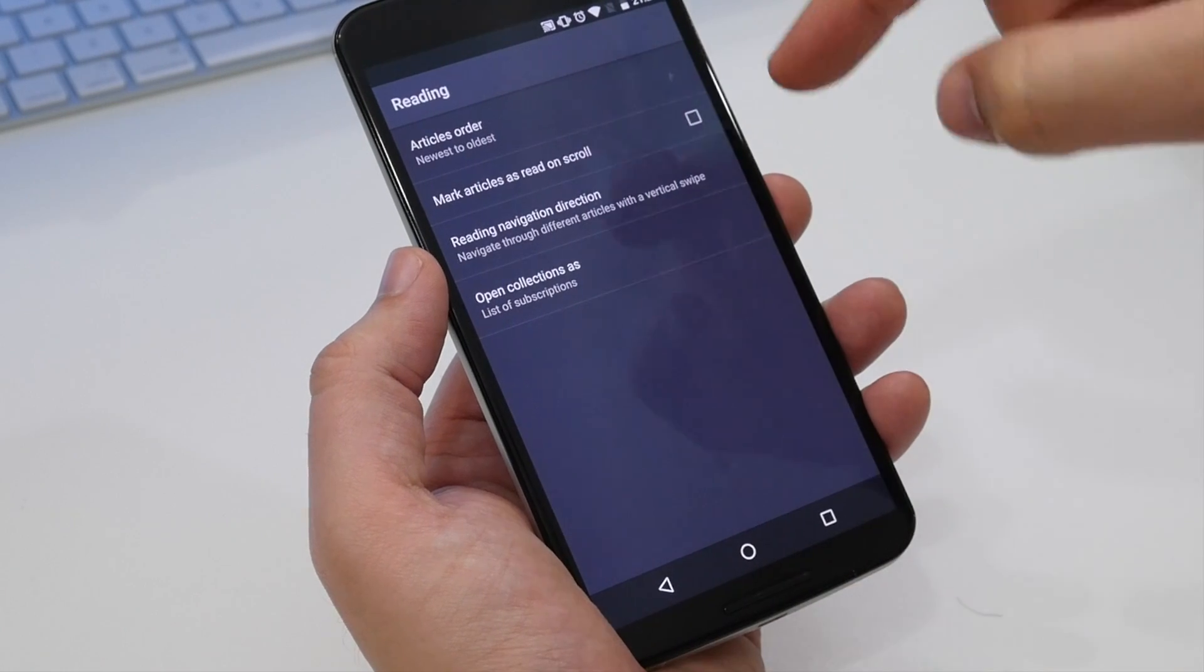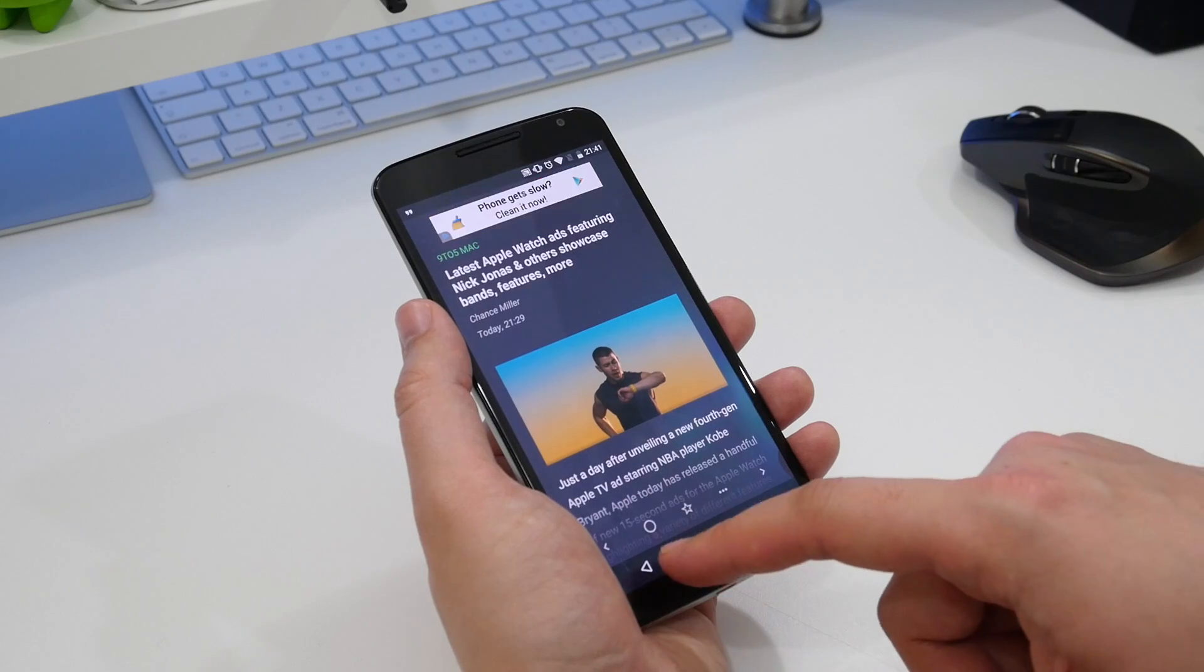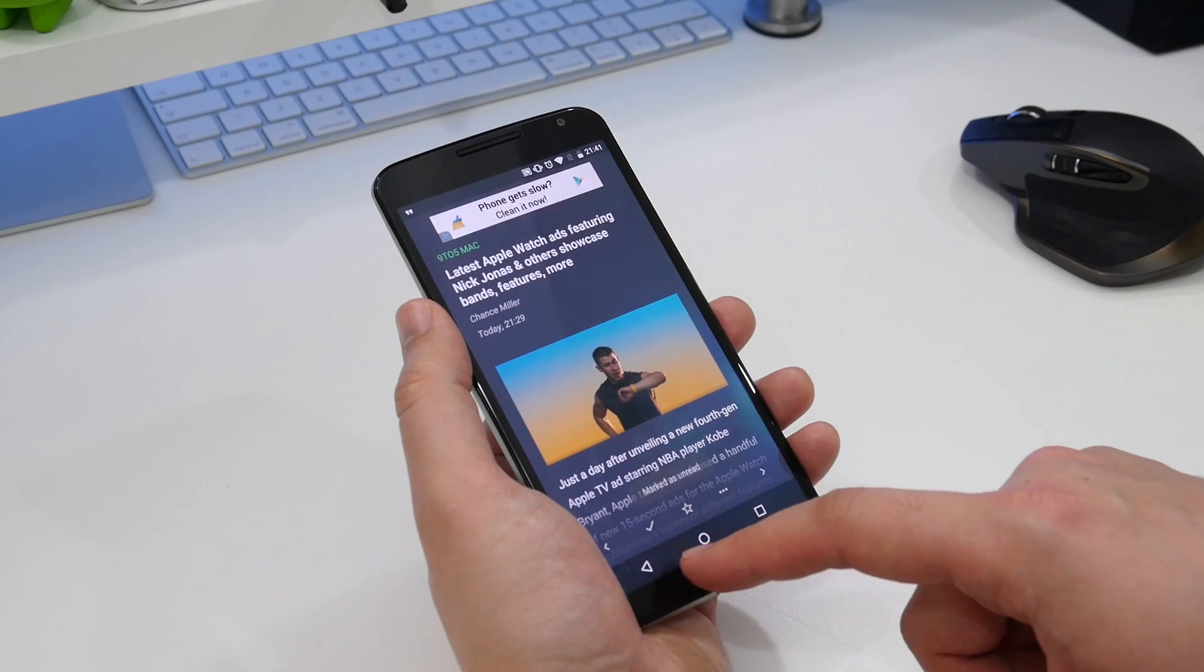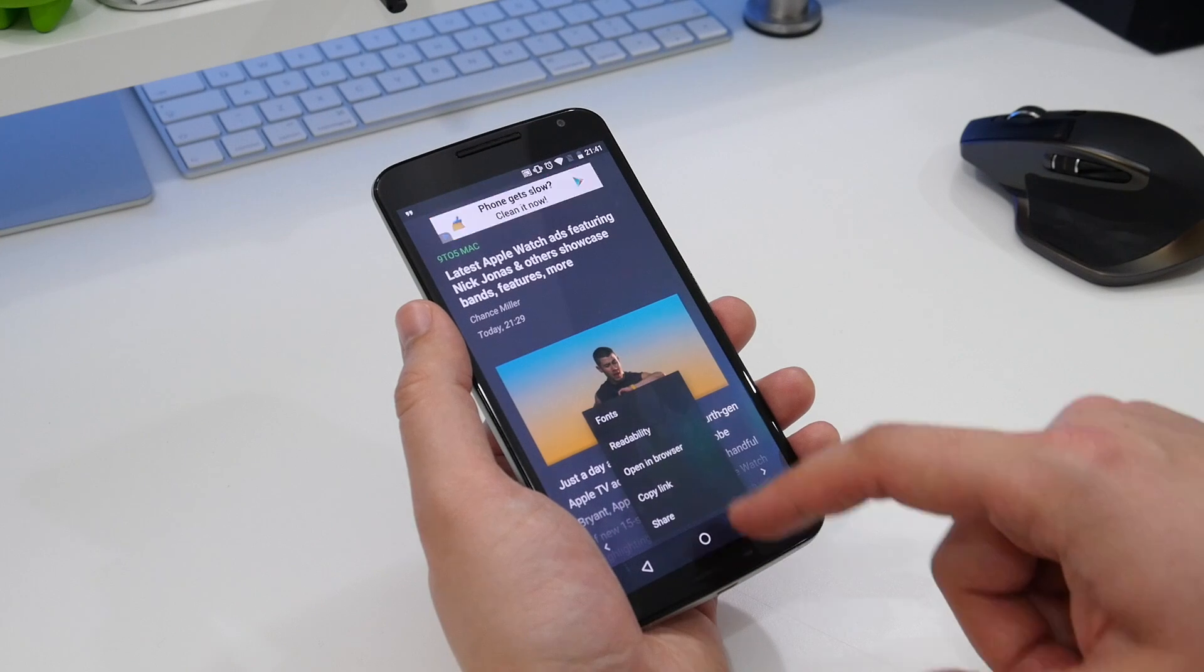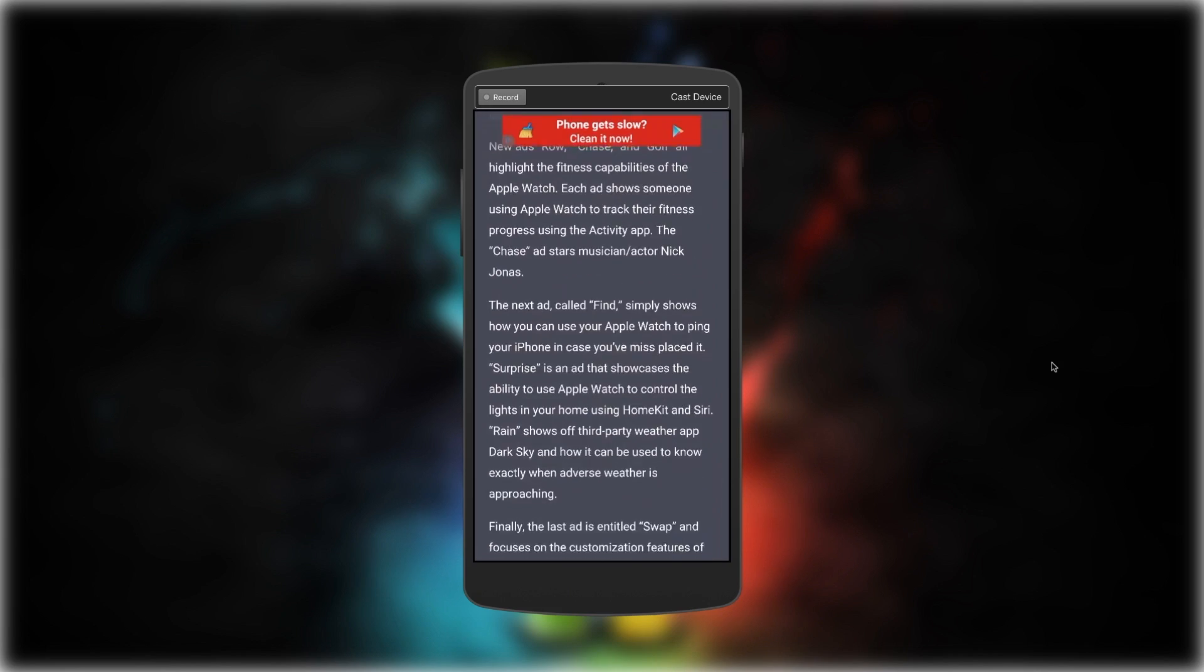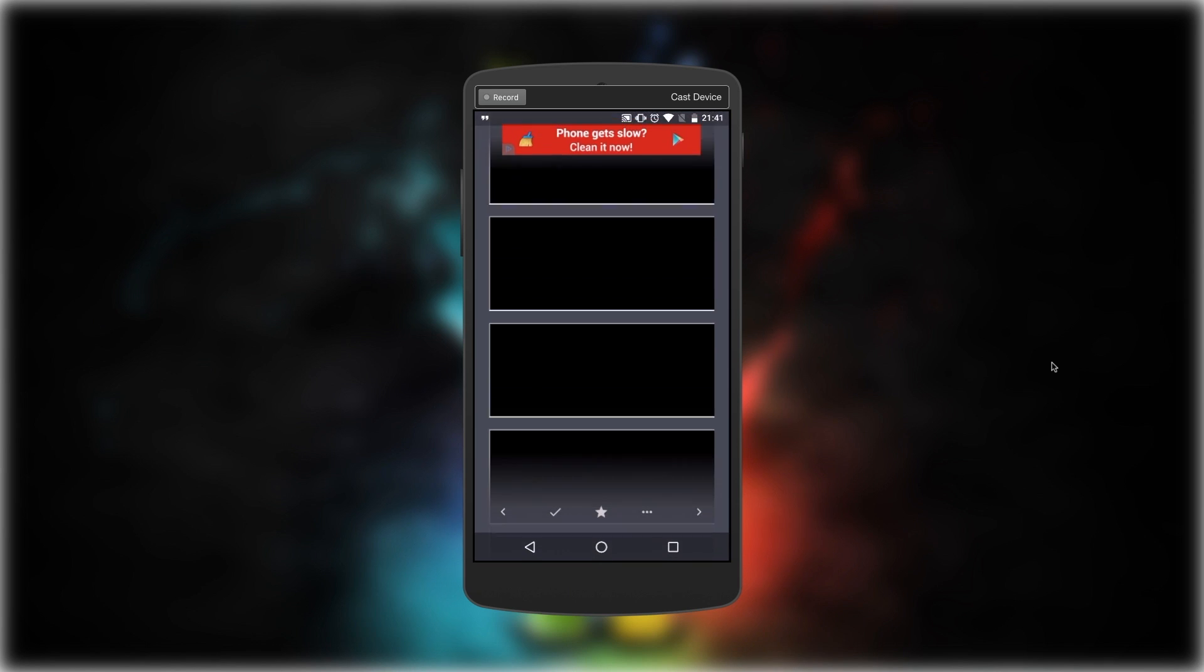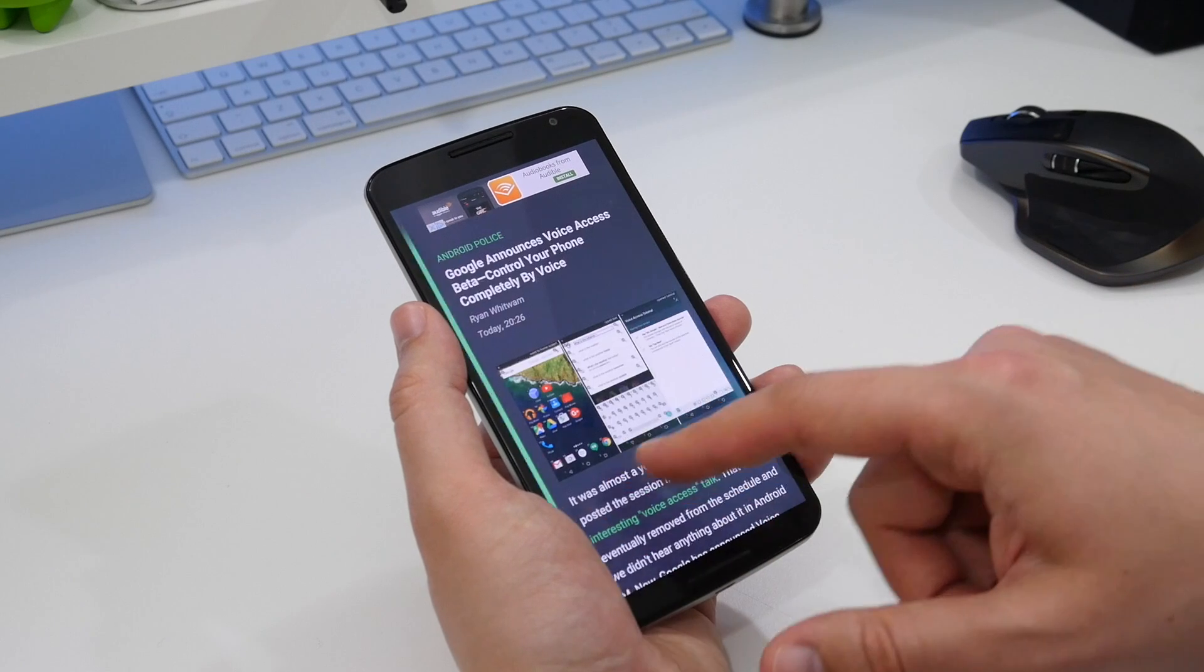Then there are the bottom toolbar options that appear when you're reading a story. These let you manually mark a story as read, star a story to save it to your favorites, or launch the readability view which removes distractions and just shows the text. You can also copy, share, or open the story in a browser.